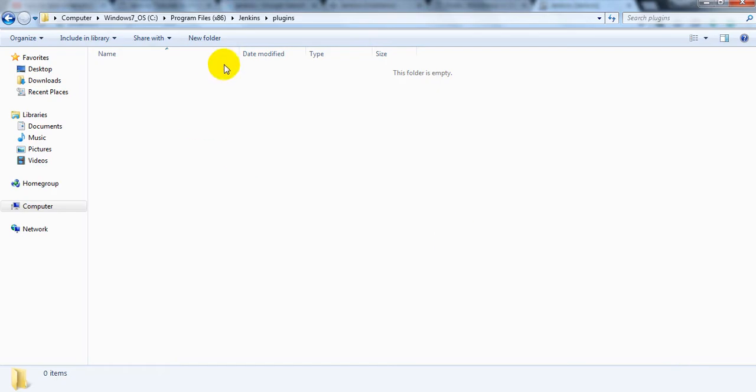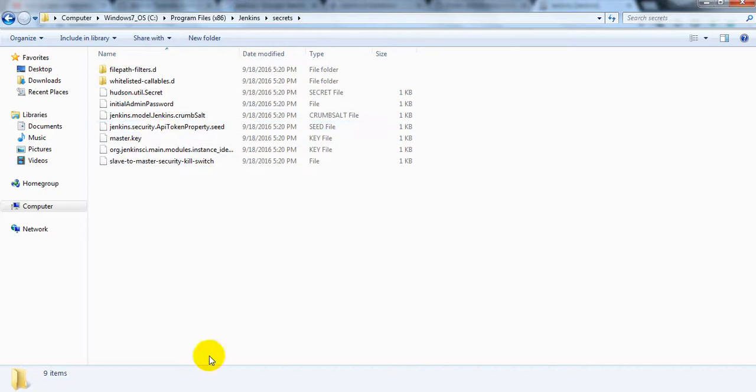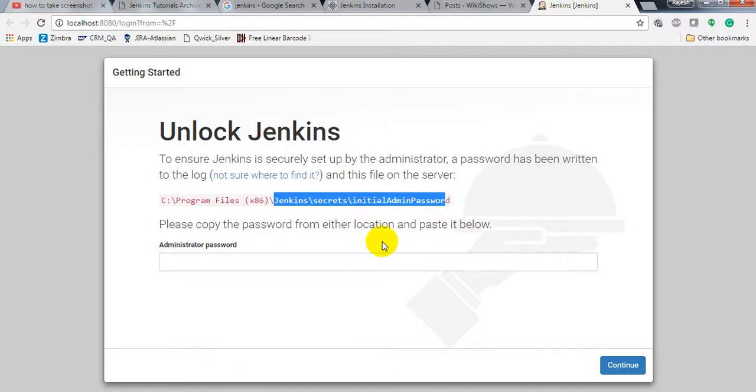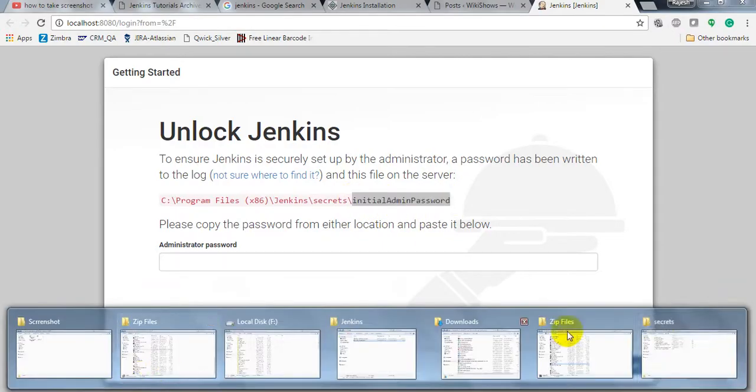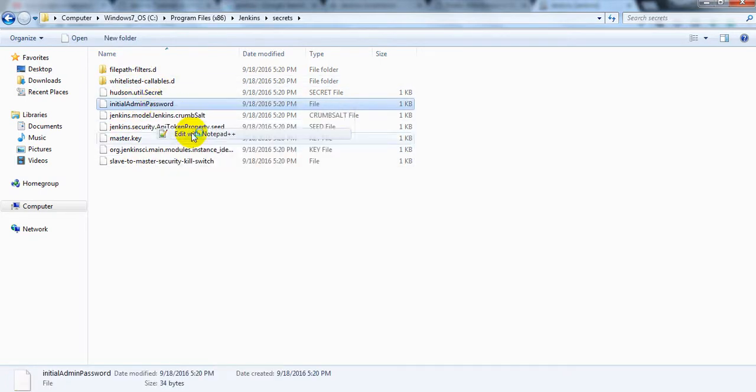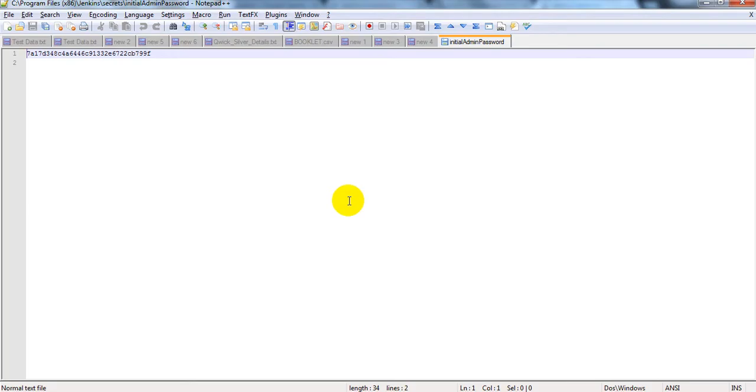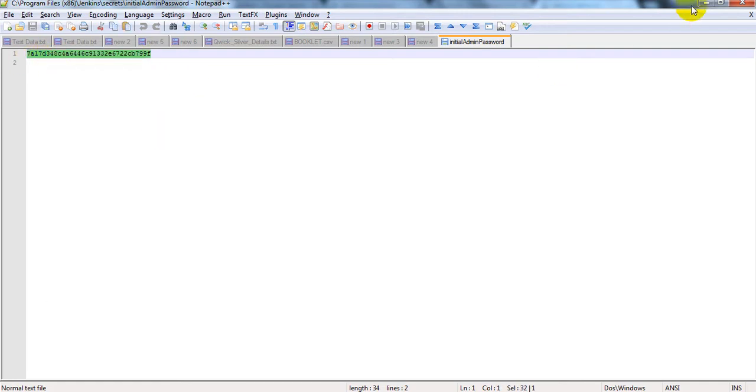In Jenkins\Secrets, there is the initial admin password file. Open it with Notepad. This is the password that was generated. Let's copy it.